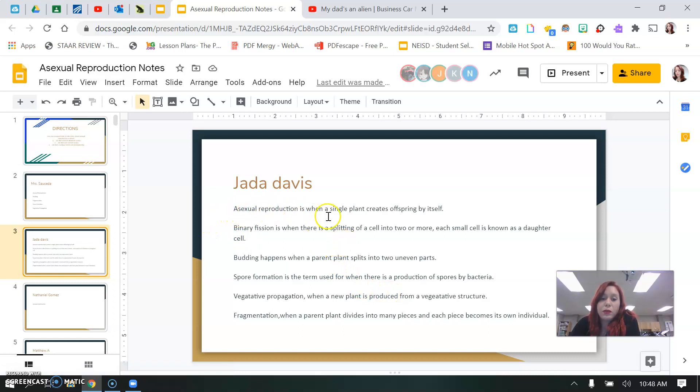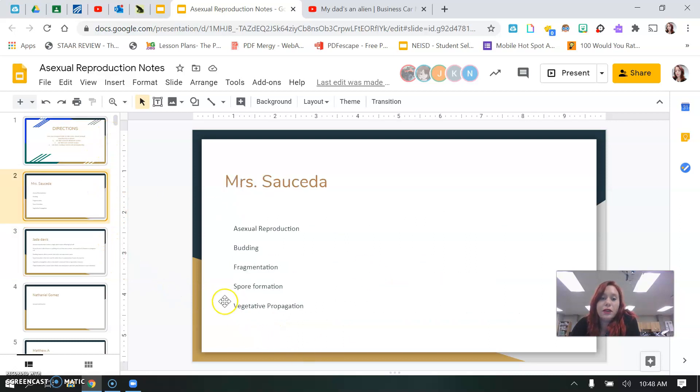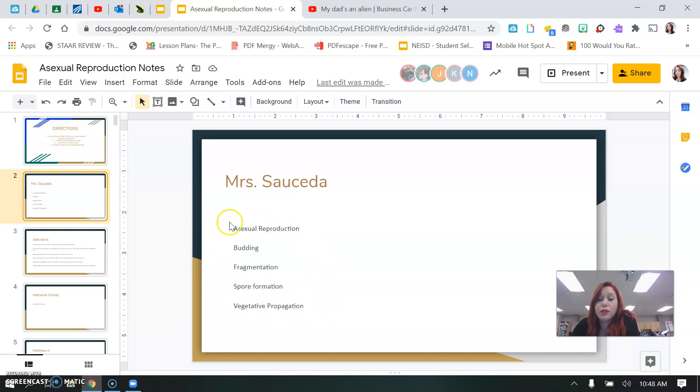You're going to tell me what asexual reproduction is, what binary fission is, what budding is, spore formation, vegetative propagation, and fragmentation. So you're going to go down and have a reminder of what you should be taking your notes on right here on this first slide.